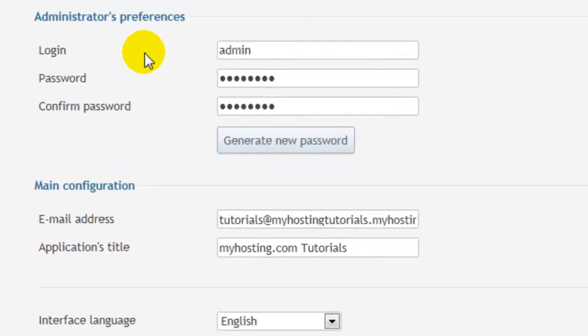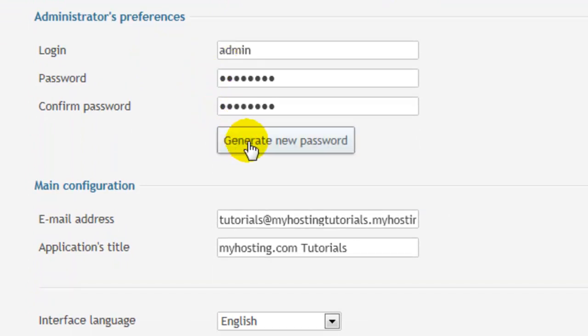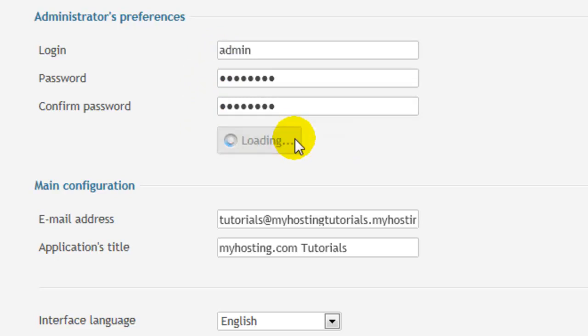You can select your admin login and password. You can either create your own password or generate new. For this we'll generate.